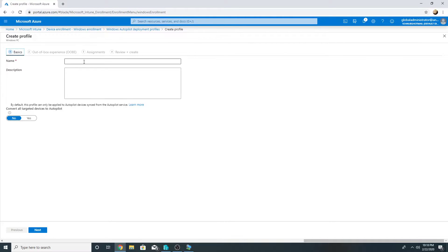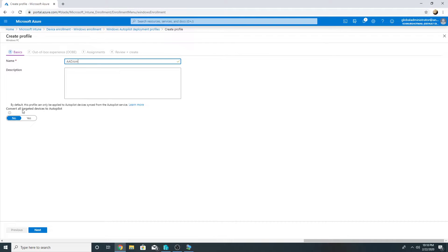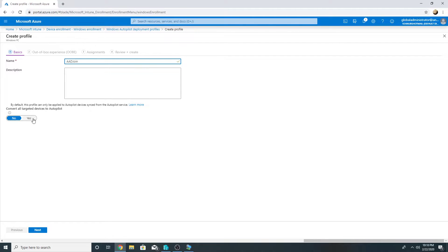I will create profile to join this device to Azure AD and autopilot. This is very important: we need to convert all targeted devices to autopilot. If we do not select that then this will not work, this machine will not get enrolled in autopilot.